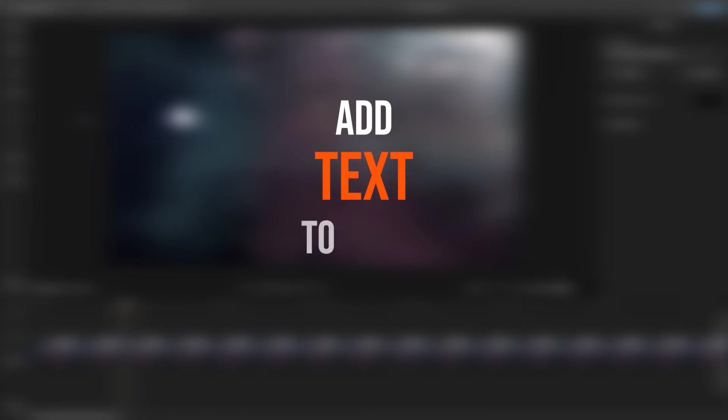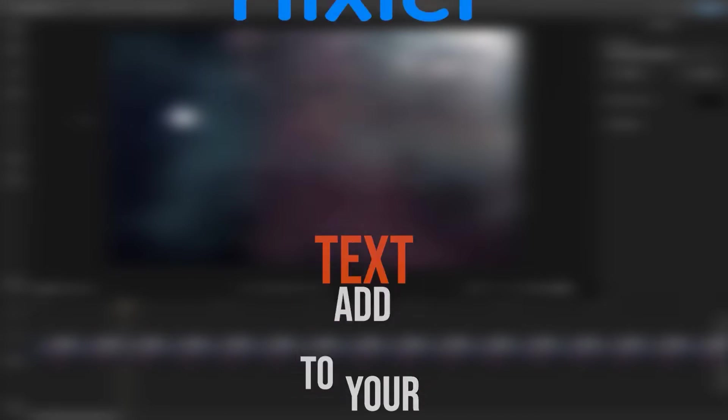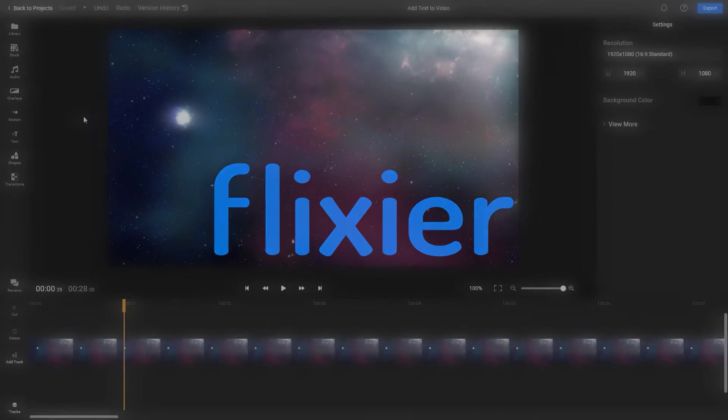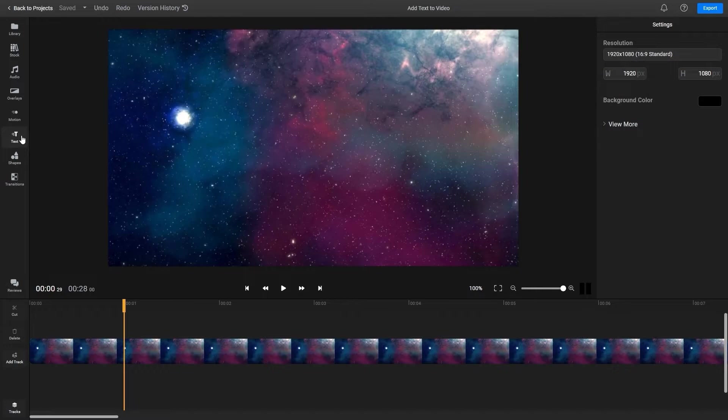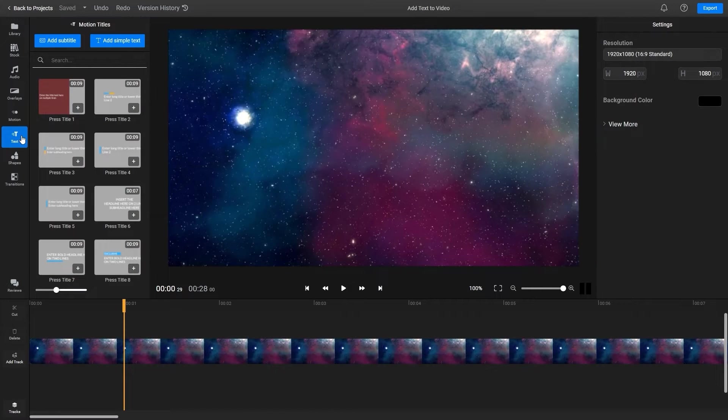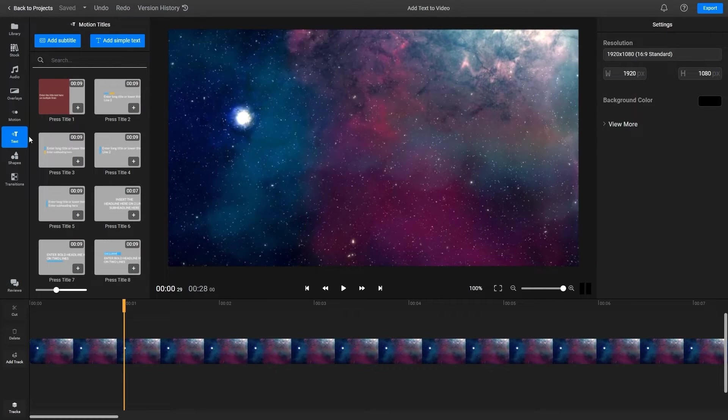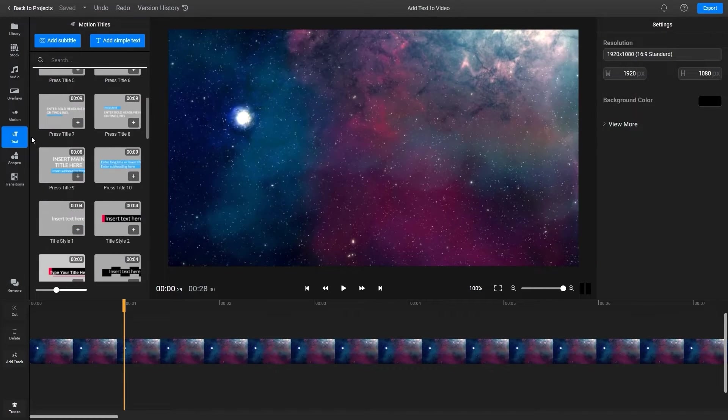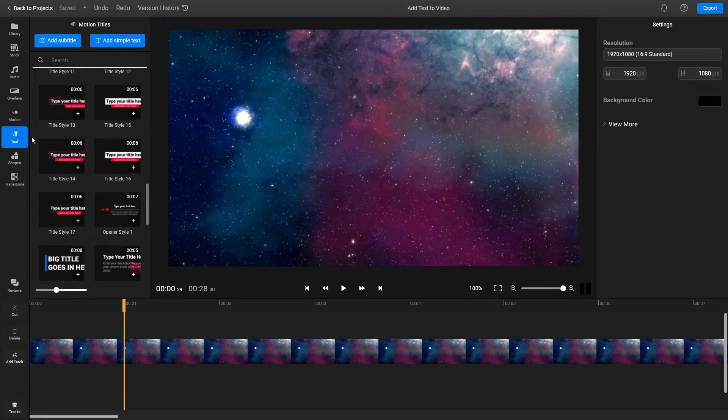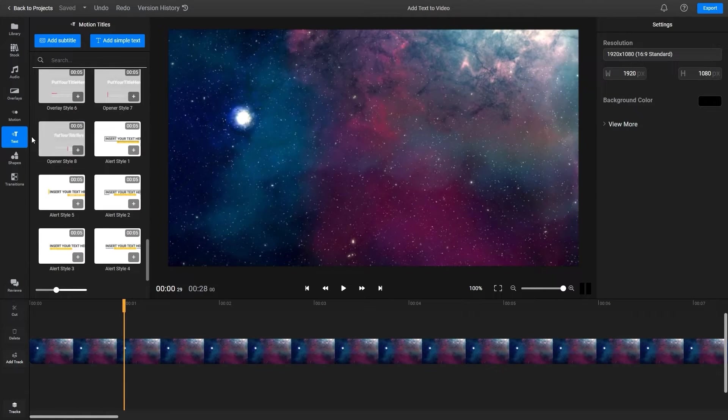Let's see how you can add text to your videos with Flixier. All of the text tools available in Flixier can be found under the text tab. In here you'll find the option to add basic text or choose from a number of animated motion titles and lower thirds.